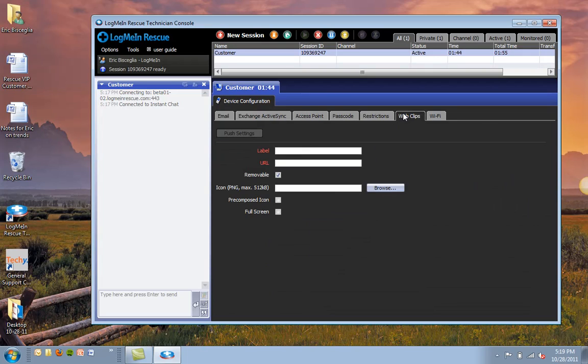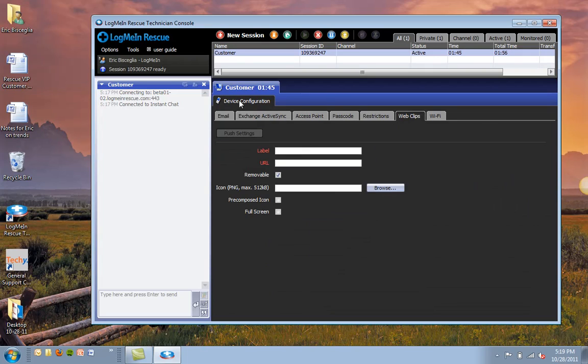Web Clips is the last piece here. And what this enables you to do is push an icon to the iOS device that can be customized from the label, the URL, and the actual icon, the image.